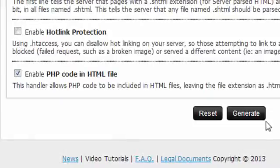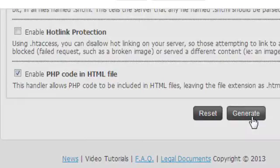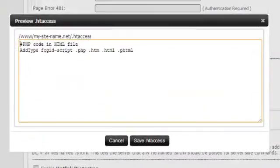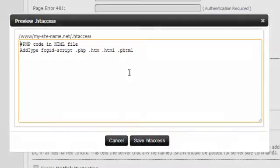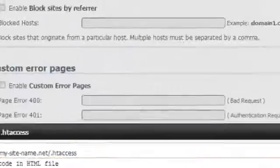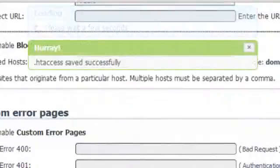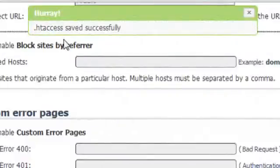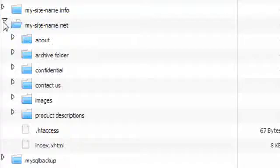Once you're done, just click on the Generate button at the very bottom of the page. The newly created .htaccess file will be added to the selected folder and will take effect in about 15 minutes.